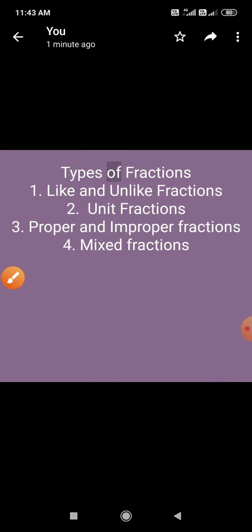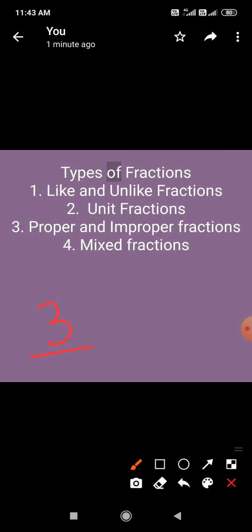Next है proper and improper fractions। The fractions with numerators smaller than the denominators are called proper fractions. Proper fractions वो होती हैं जिन में numerator, denominator से smaller यानी छोटा होता है। For example, 3 by 7 और 4 by 9 — इन दोनों में numerator, denominator से छोटा है, तो ये proper fractions होती हैं।